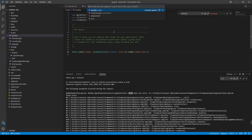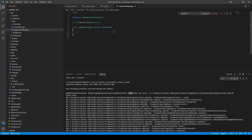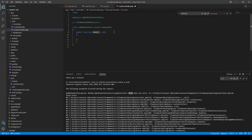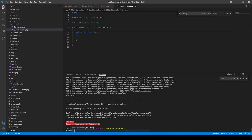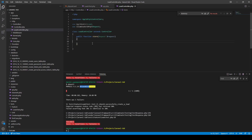The next error says we don't have a store method. Let's go to our LeadController and create it: public function store. We run PHPUnit again. Now we've received a 200 response instead of a 201, because Laravel returns 200 by default if no errors were found and nothing specific is returned.